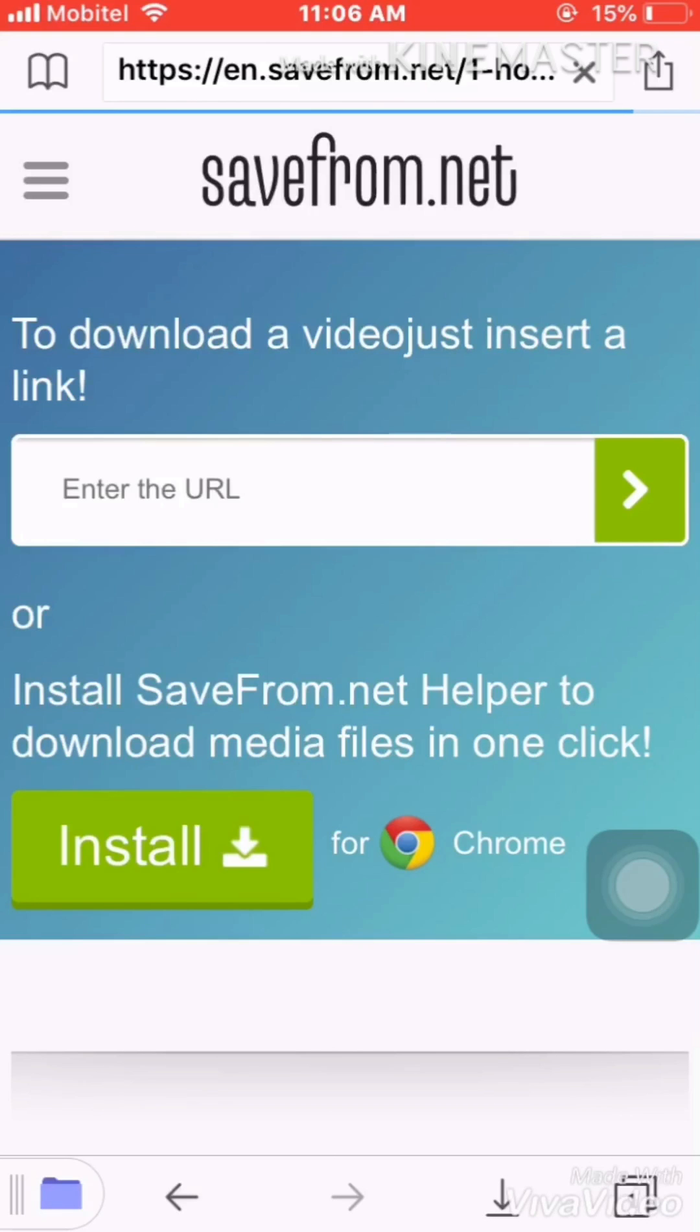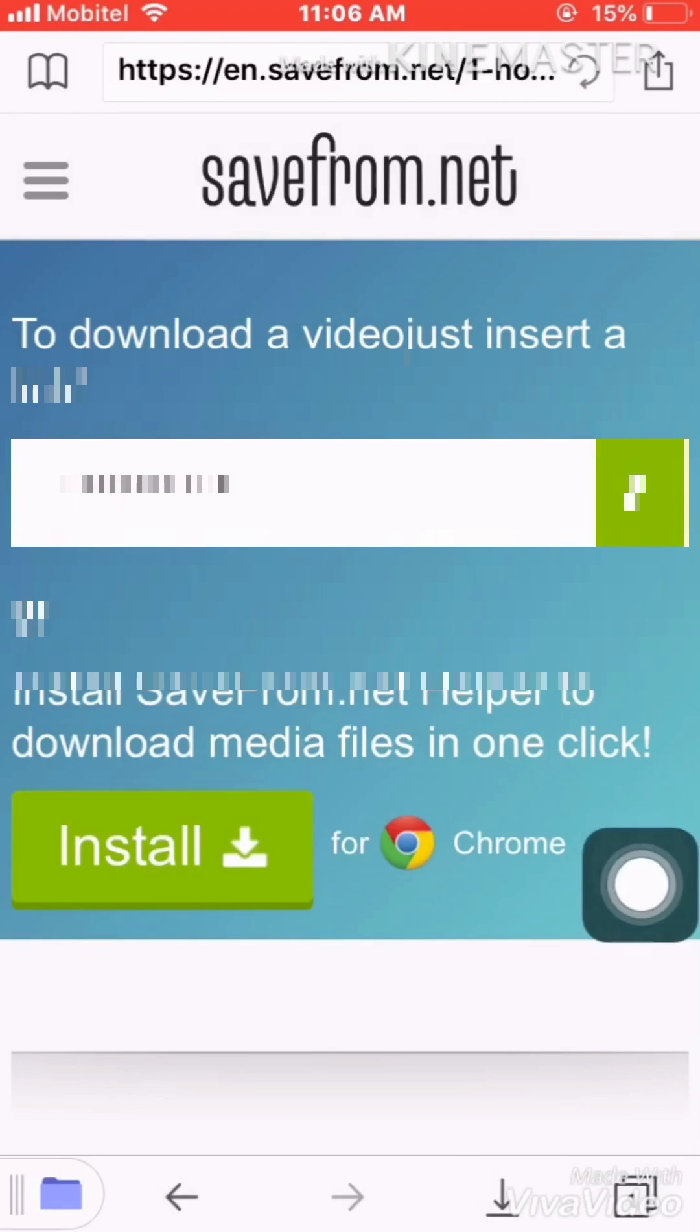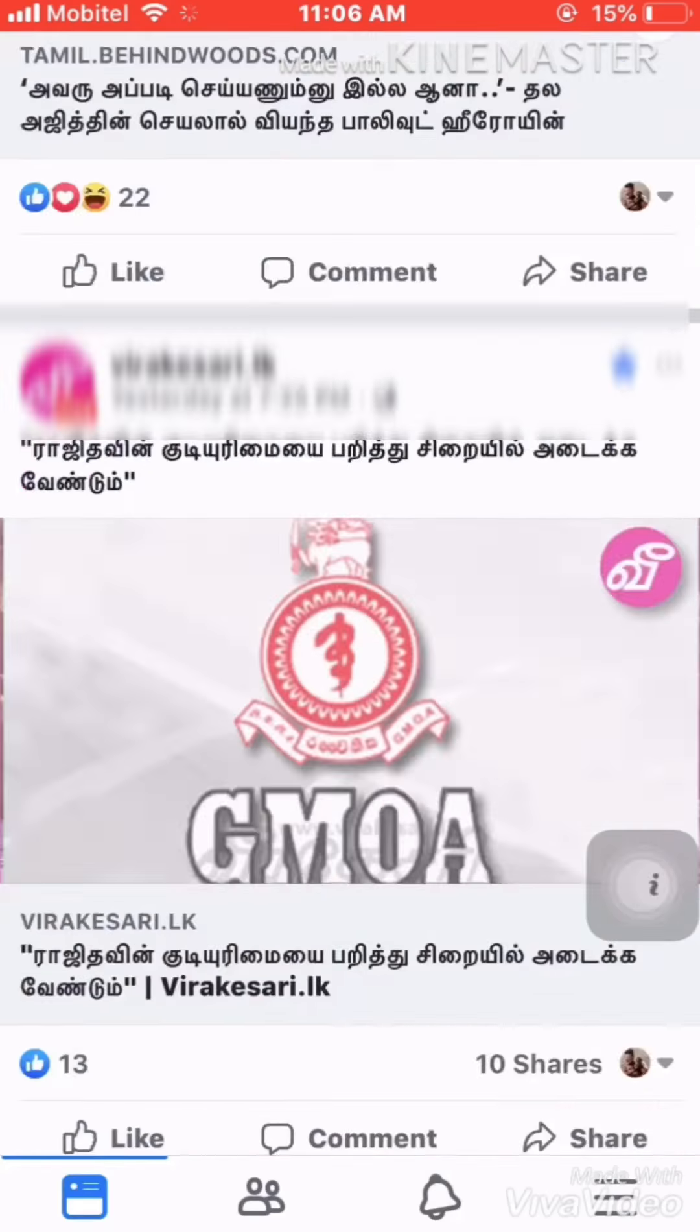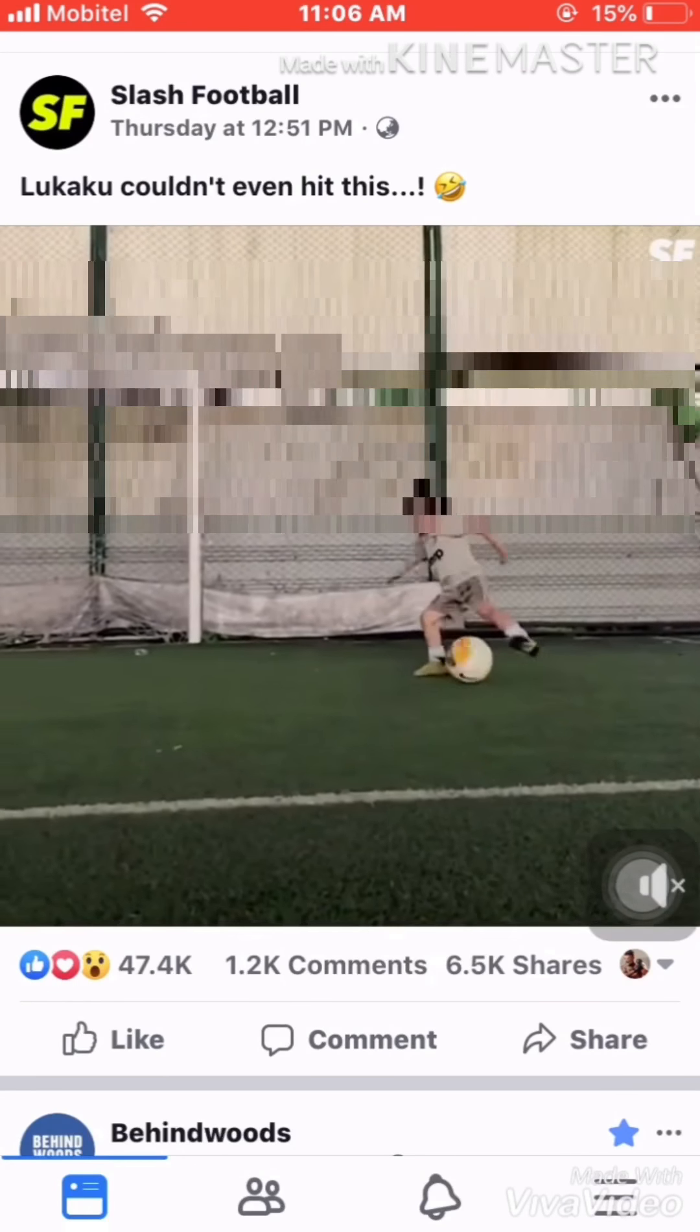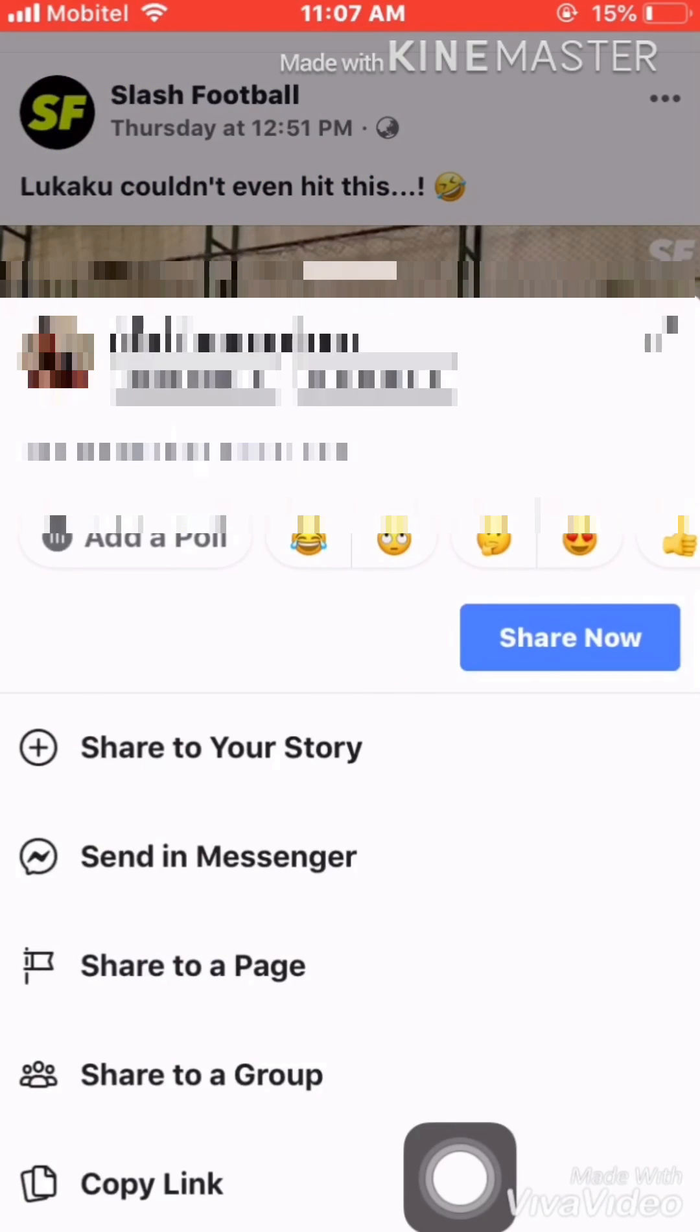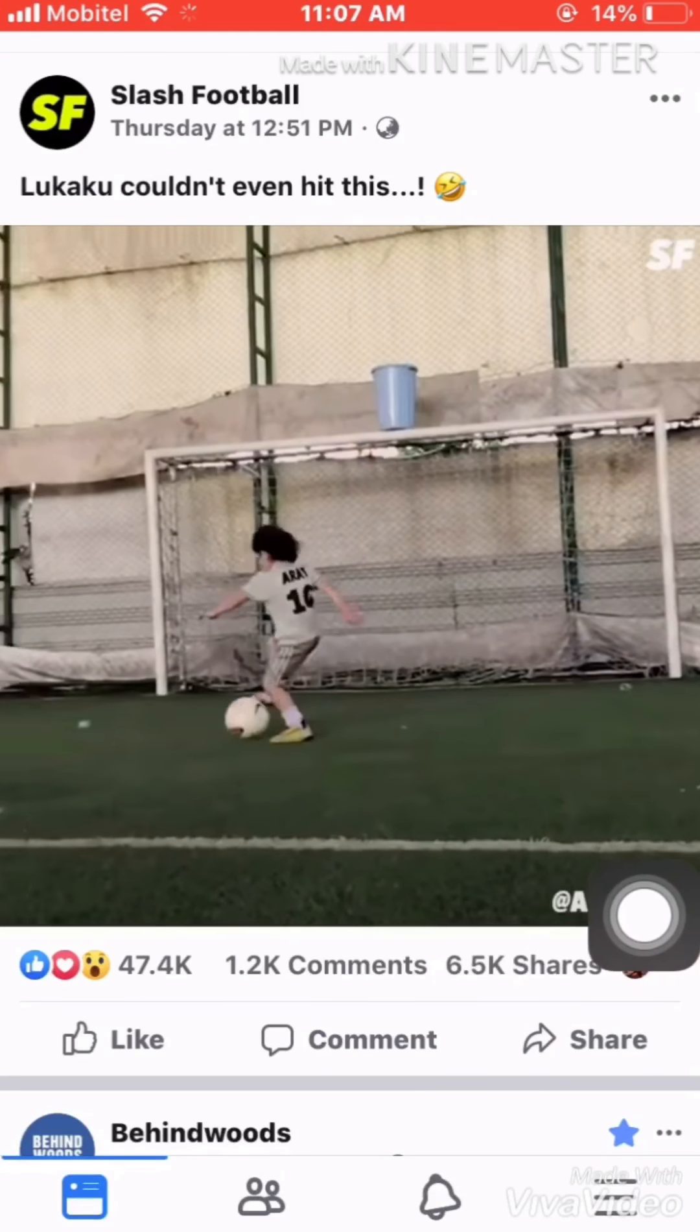This is the place where you have to paste the video. Whatever video you want to download, it can be from Facebook or YouTube. Simply, I'm going to download this video here. Go to the share option at the bottom and click Copy Link, so it has been copied now.